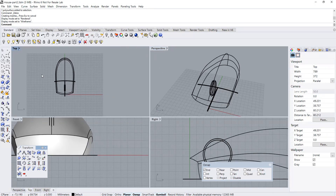Now what I'm going to do is generate the parting lines that will separate the top and the bottom half of the mouse. To do that, I will use the Silhouette command.